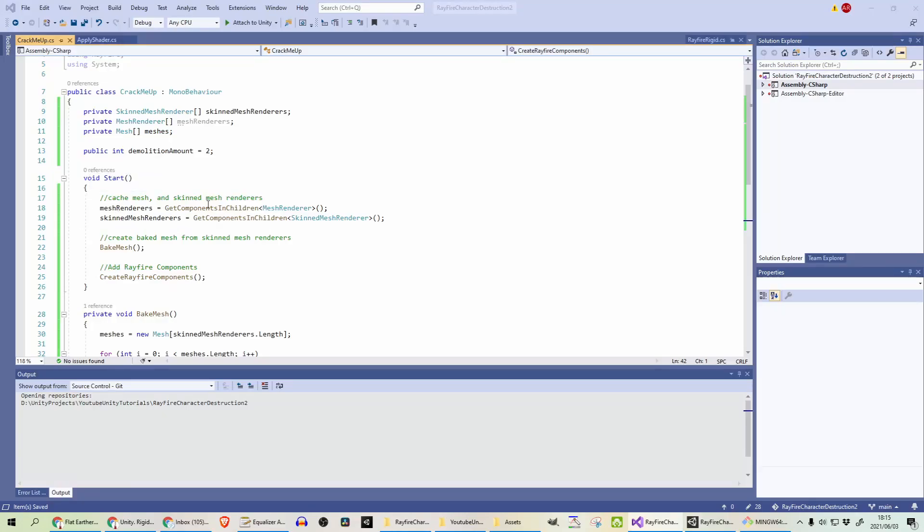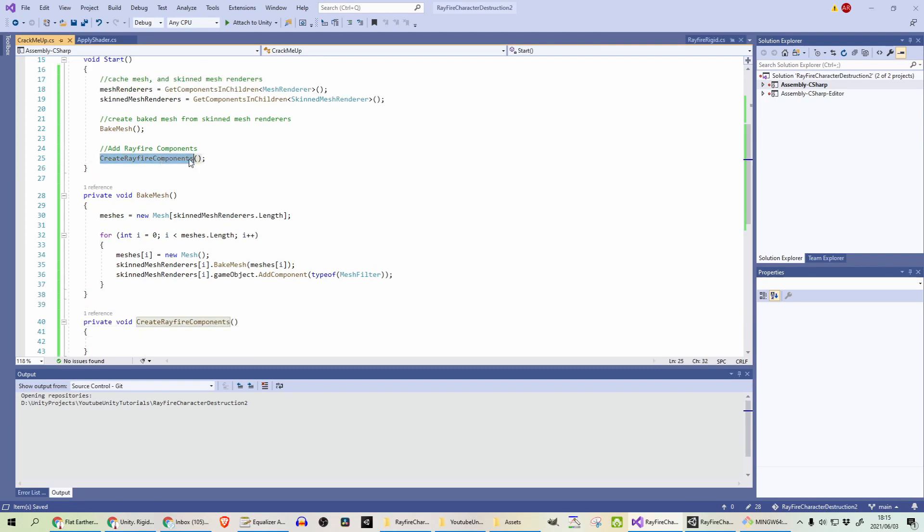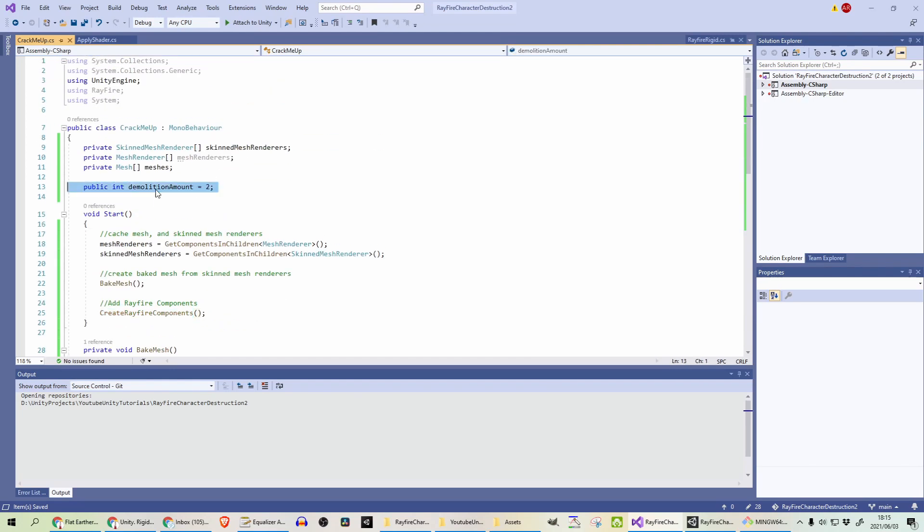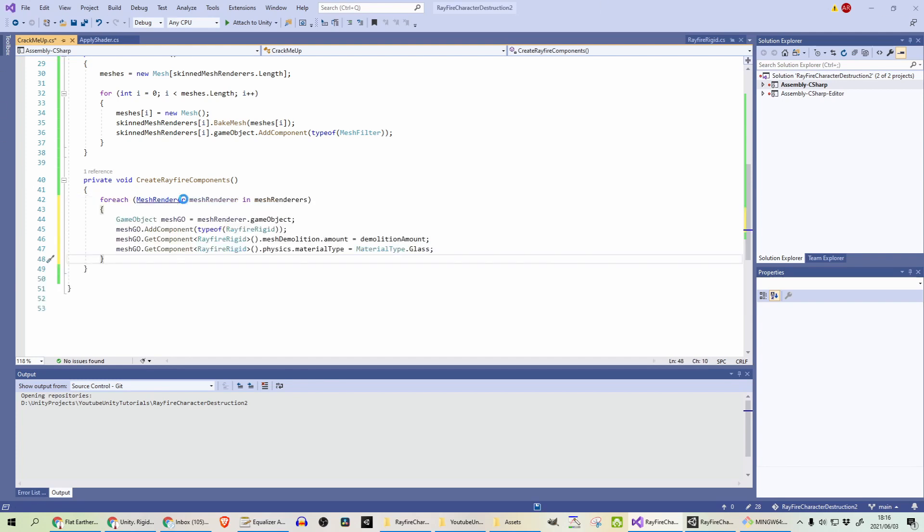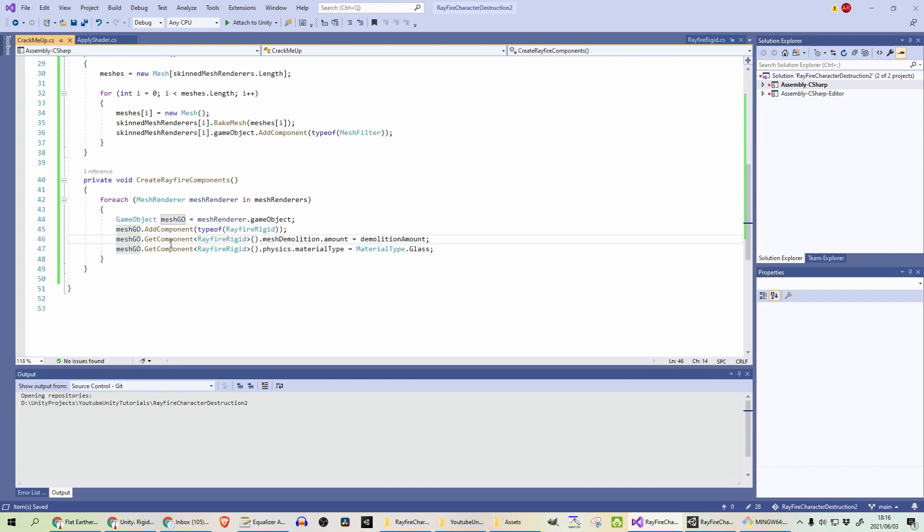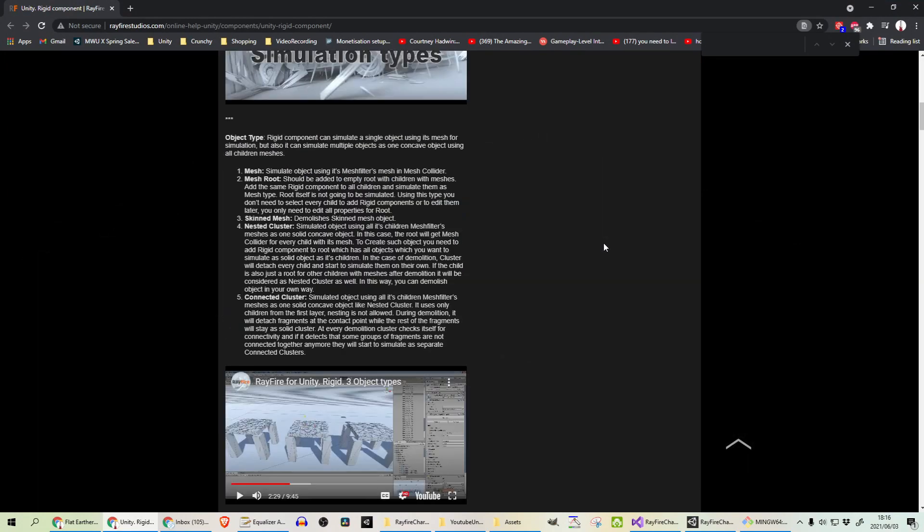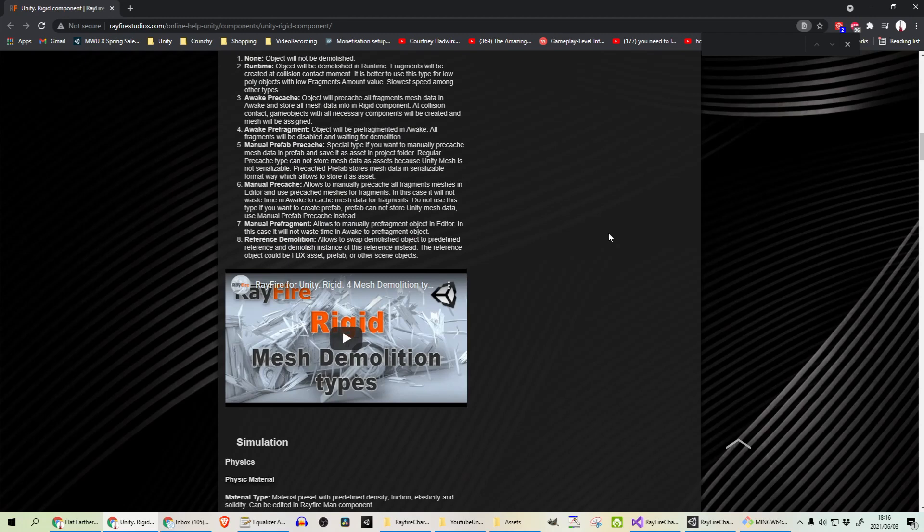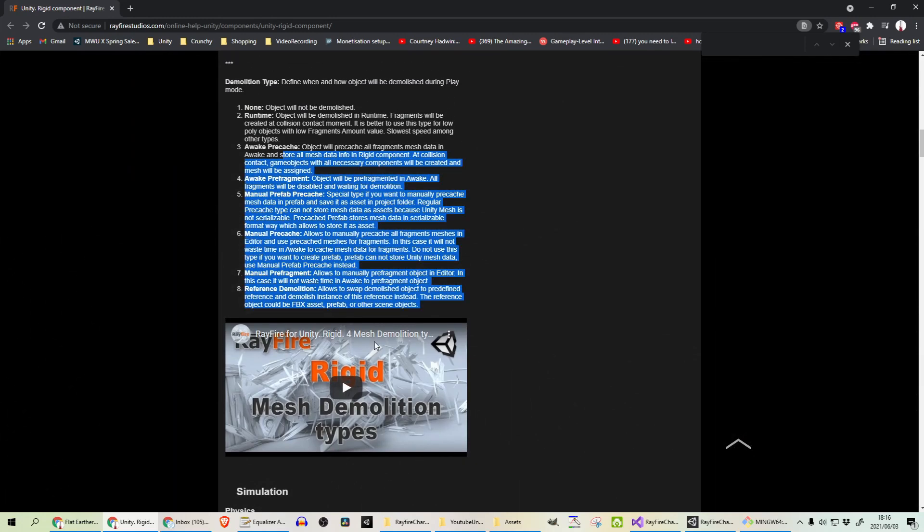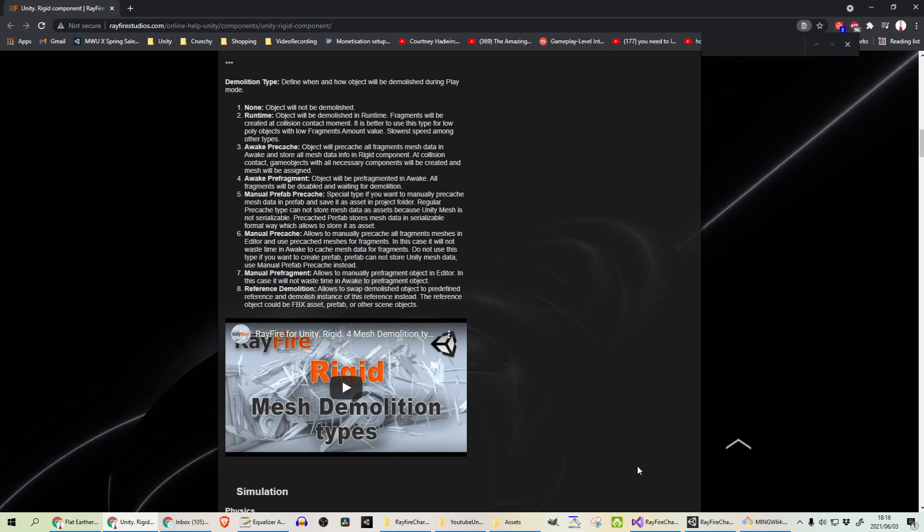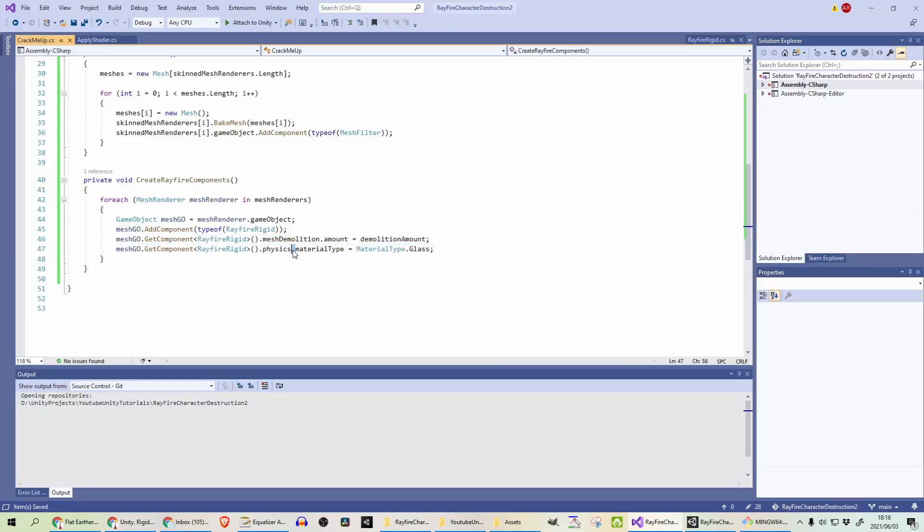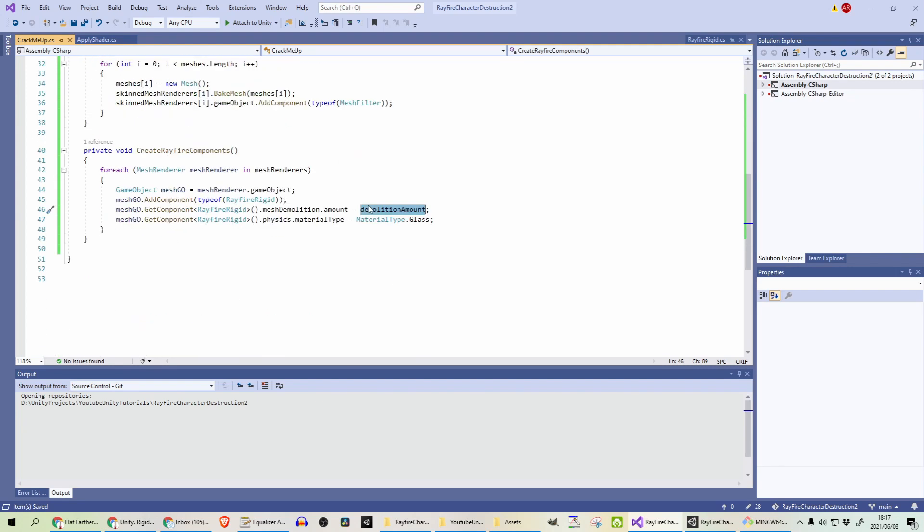Our next step we're going to add in the create Rayfire components. I added a variable in for the demolition amount. Firstly, we need to go and loop through each one of the mesh renderers game objects. So we cache this upfront and we are getting the game object and adding the Rayfire rigid component. This seems to be the most flexible for your runtime demolition. I'm just setting a few properties just to get it working. There is a ton of properties. If you look at the documentation over here. It is quite substantial. I know there's a bunch of stuff that I tried with optimization that I couldn't quite get working.